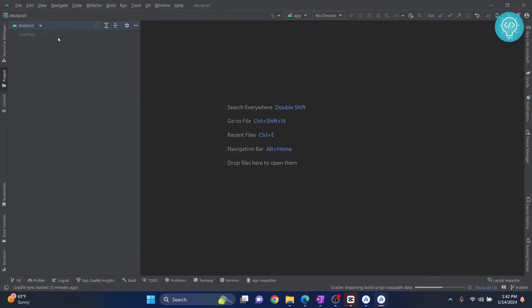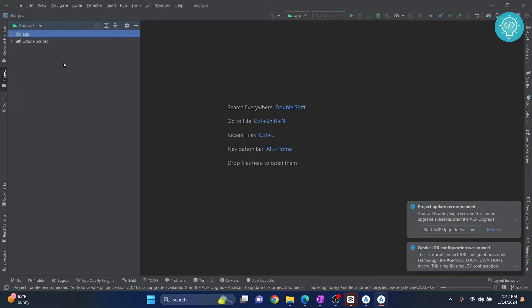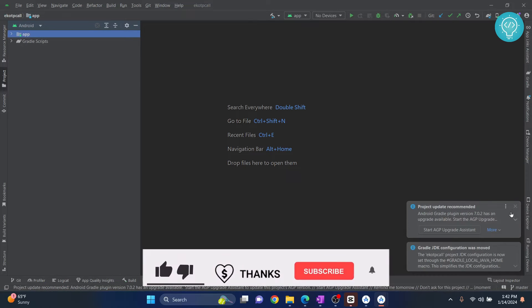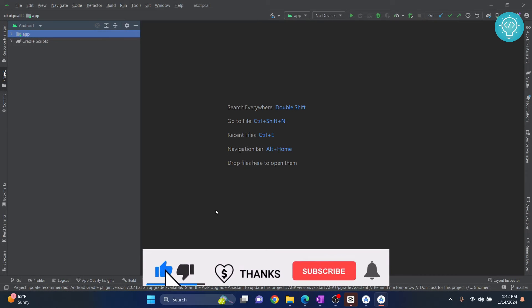And now, your Android project is finally being set up. You can close these things. And finally, your Android project is ready.